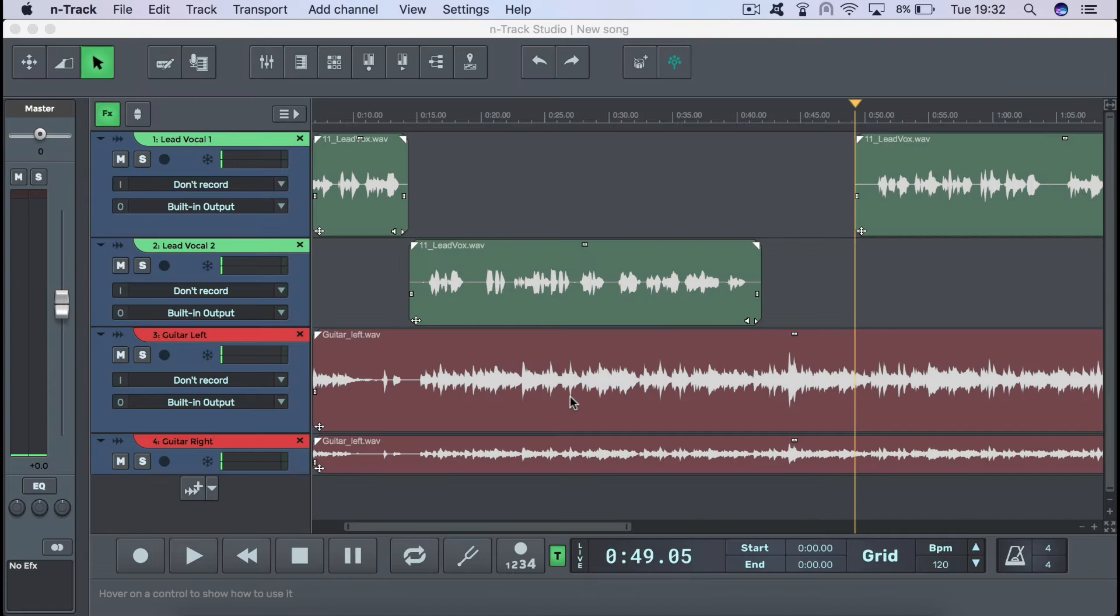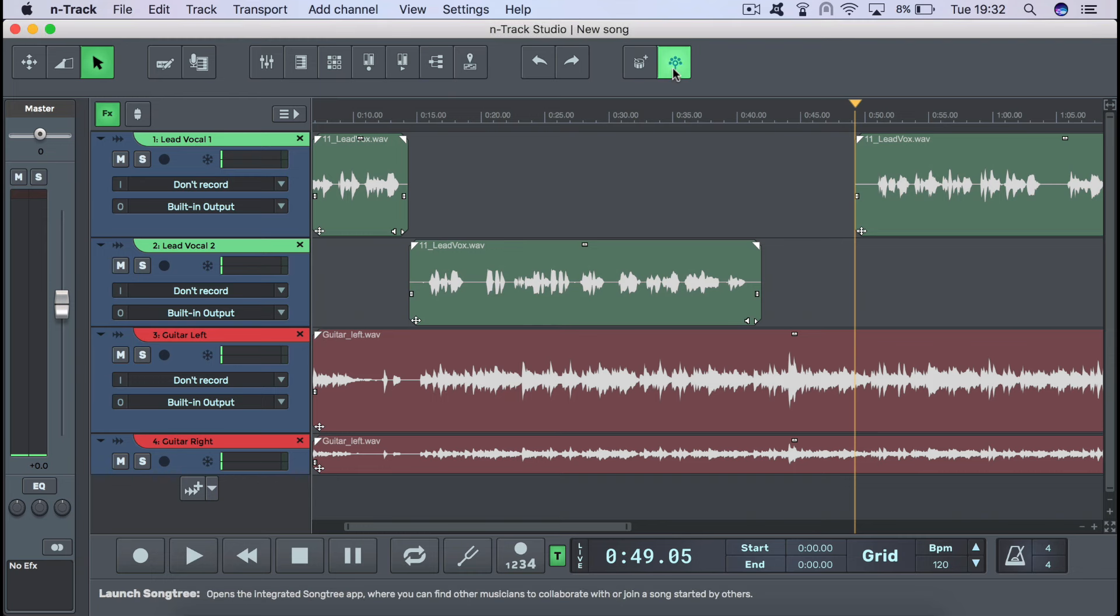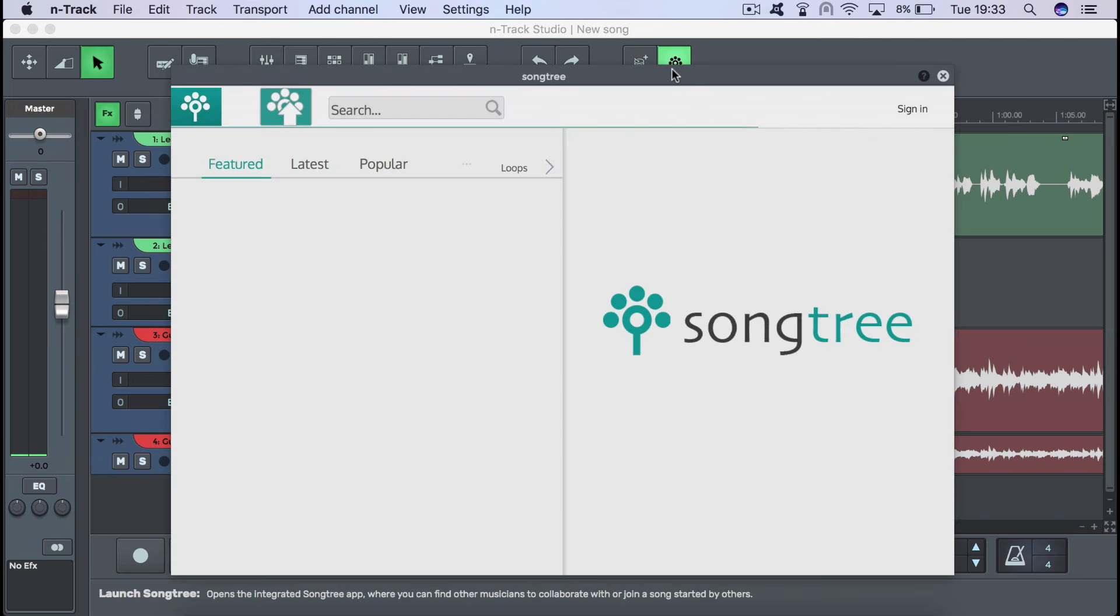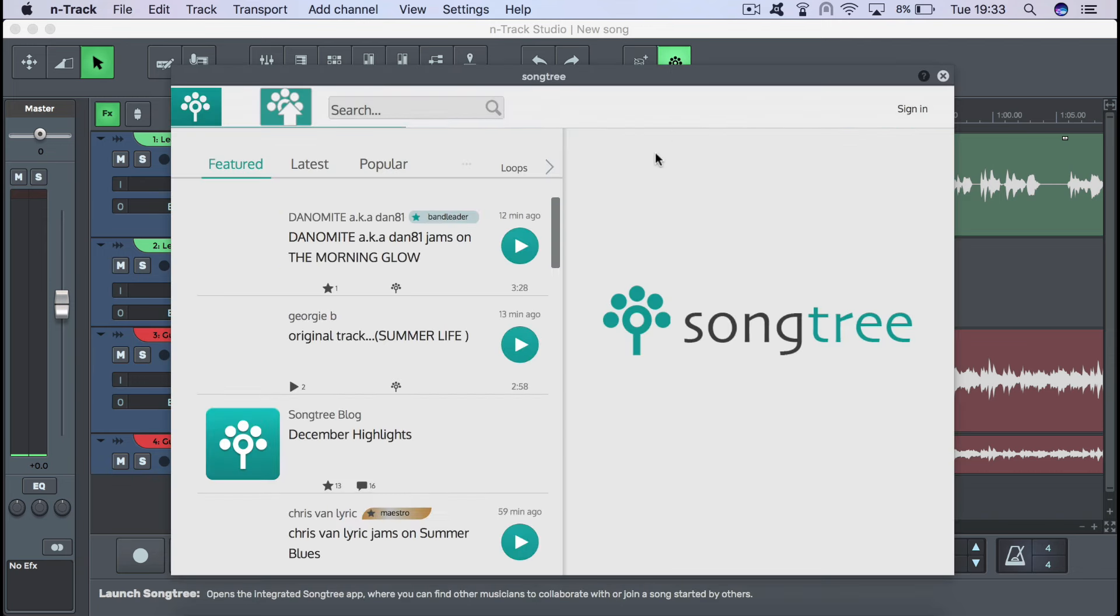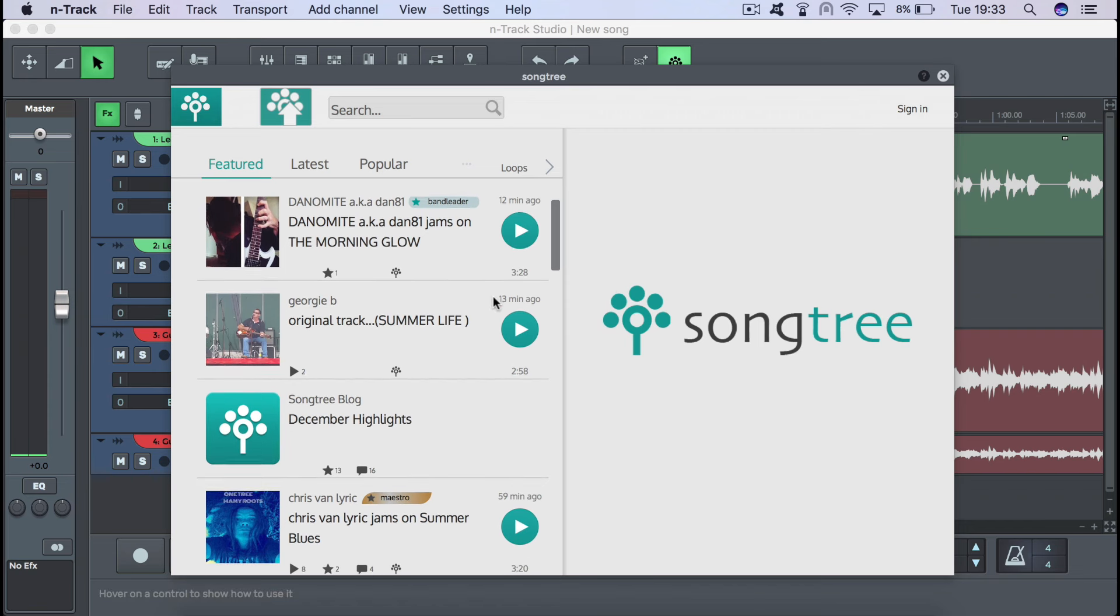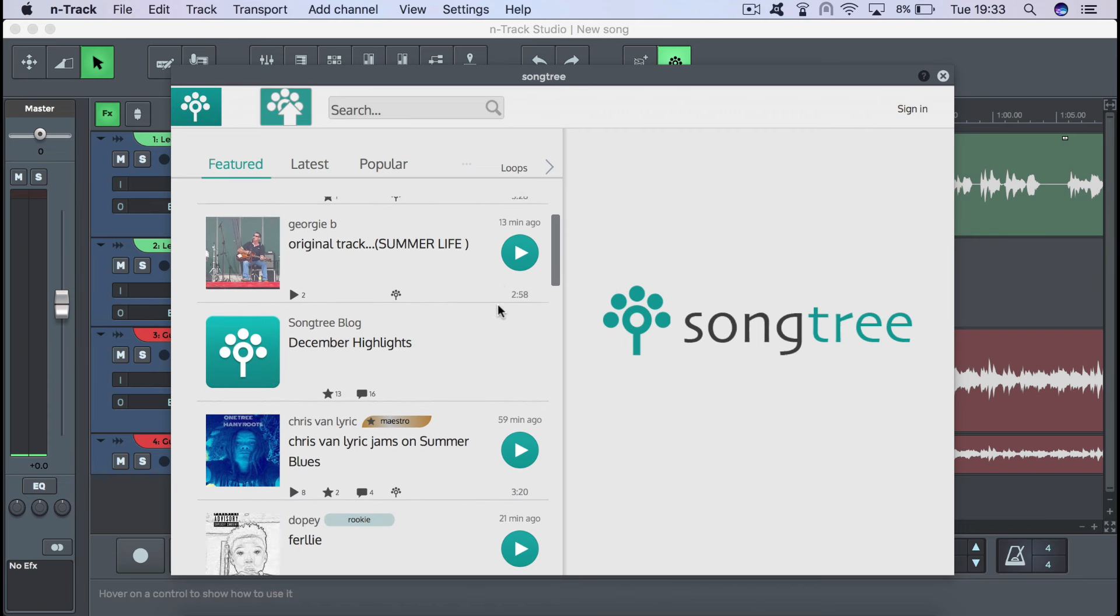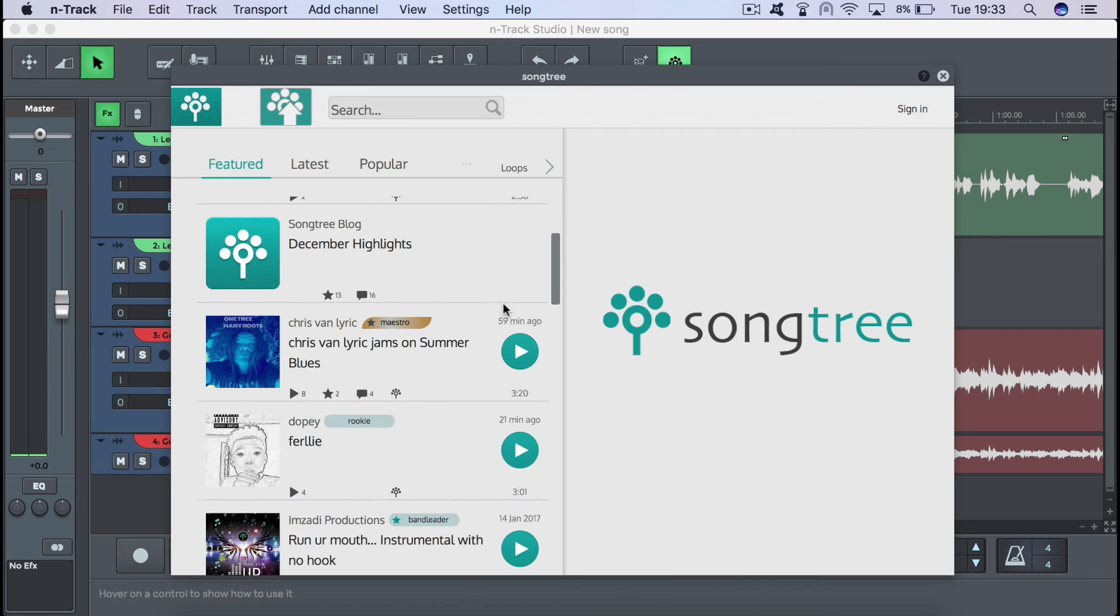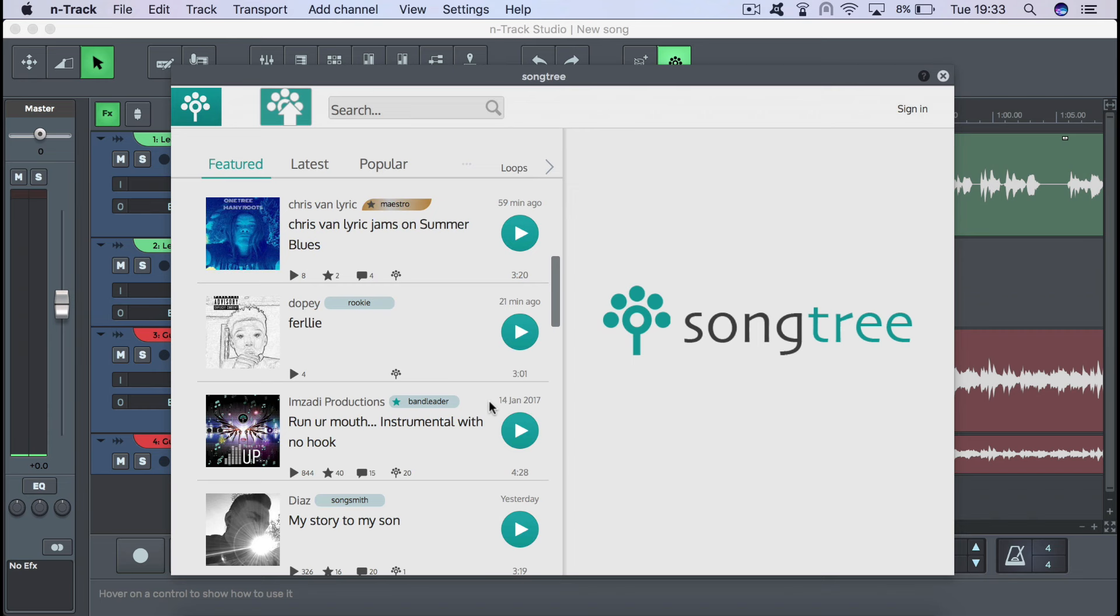To share your song on Songtree for other musicians to listen to, share, like and even contribute to, simply hit this little tree icon on the toolbar. This will open up the integrated Songtree app. To upload your song, just hit the upload button on the top bar of the Songtree interface.